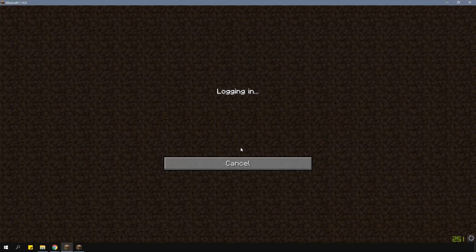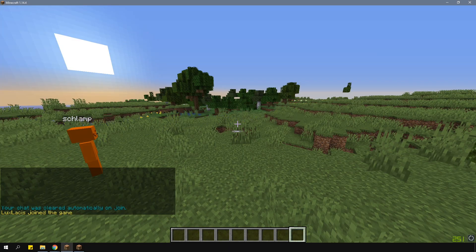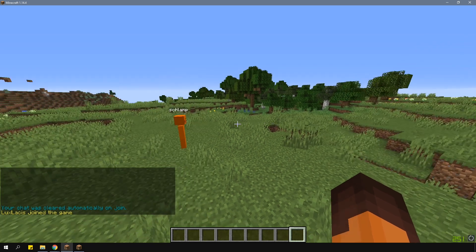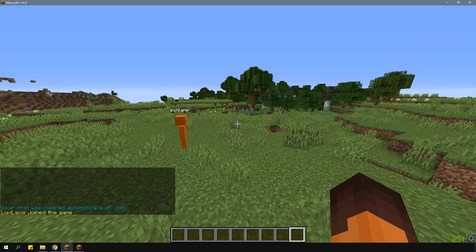By default, once you join a server and you have the correct permissions, your chat will be cleared. Of course, you can disable this feature in the config.